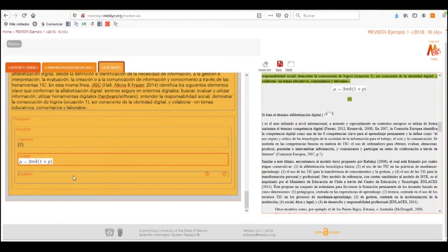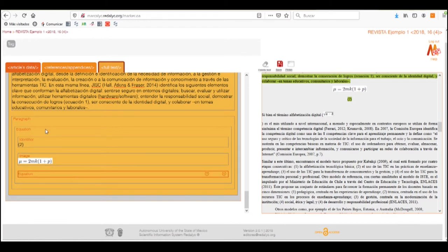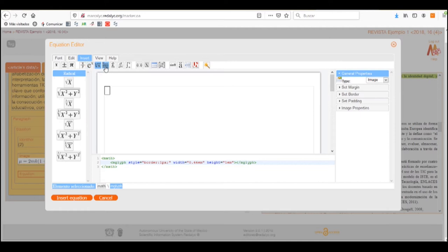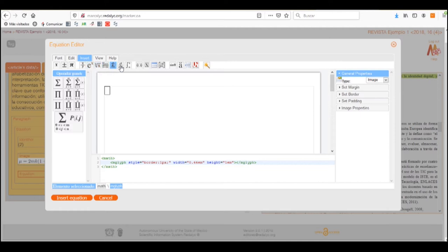Once we have done this, the formula will be placed as an image. Now, to put it as plain text, we will click on the equation box and select the tag button. This will take us to a formula editor where we can find all the different settings and types of formulas that we need.